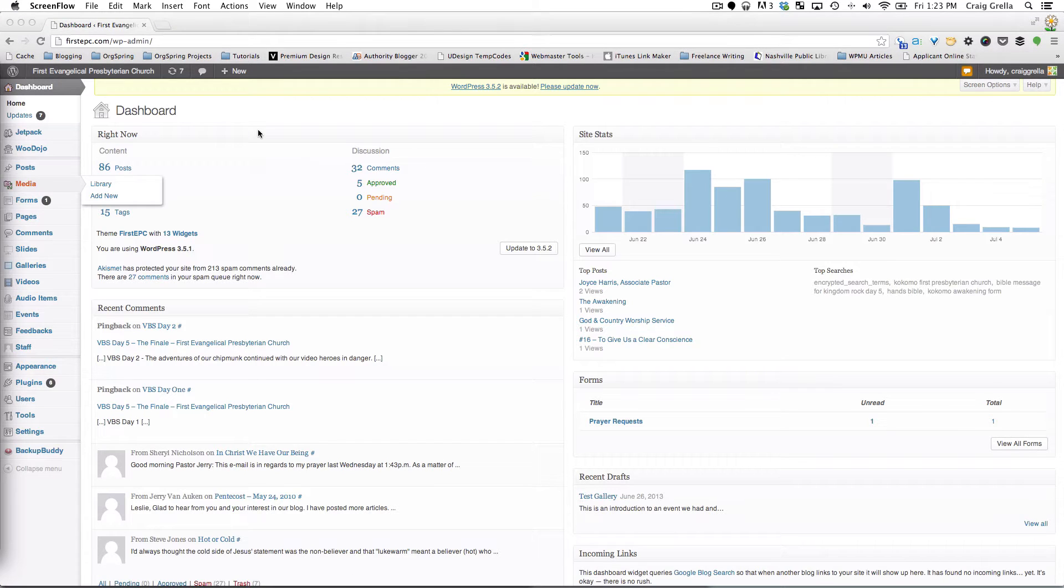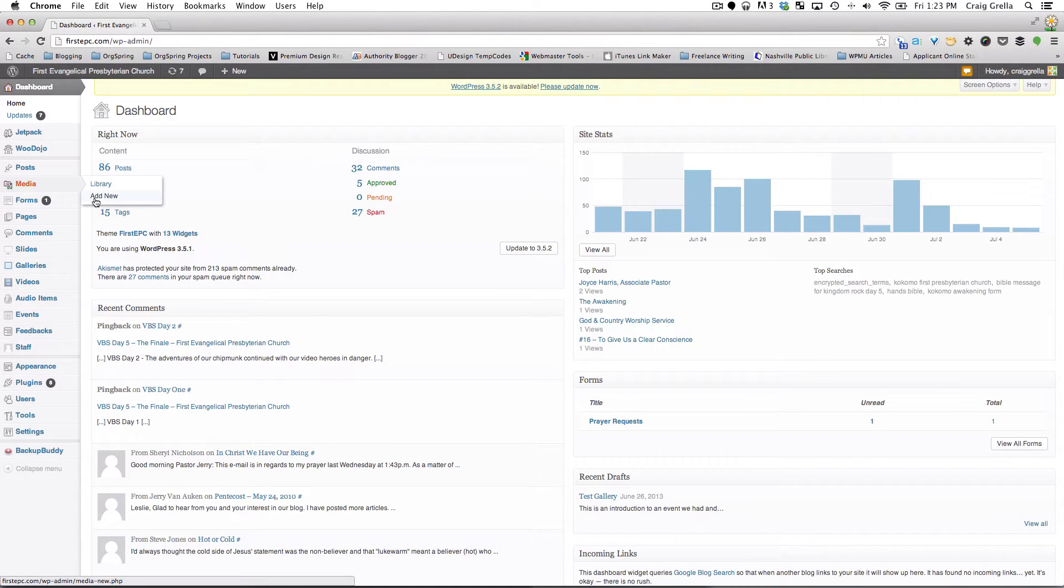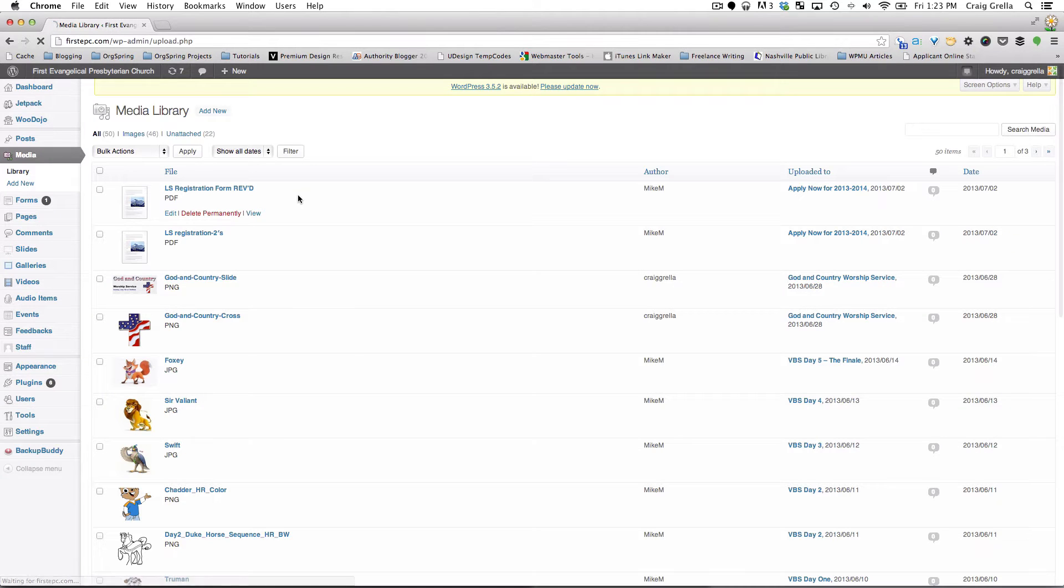So first thing we're going to do is head over to the Media Library. We're going to hover the mouse here over Media. You'll be shown two choices, Library and Add New. So we're just going to click on Library just to show you what that interface looks like.